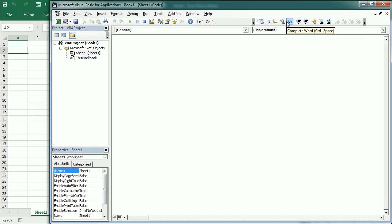Before we dive into it I'd like to clarify the difference between object and class, as this term will come up several times when moving to the object browser. An object is something we can touch so to speak — in this case something we can see and work with.